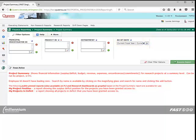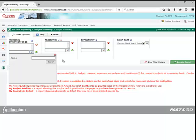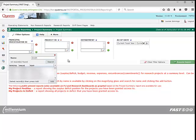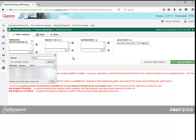If you wish to filter this report by PI, you can search by name by clicking on the magnifying glass. Enter the PI's last name and click Search. This will bring up a list of PIs that match your criteria. You may then select the PI you are looking for and click the Add button.